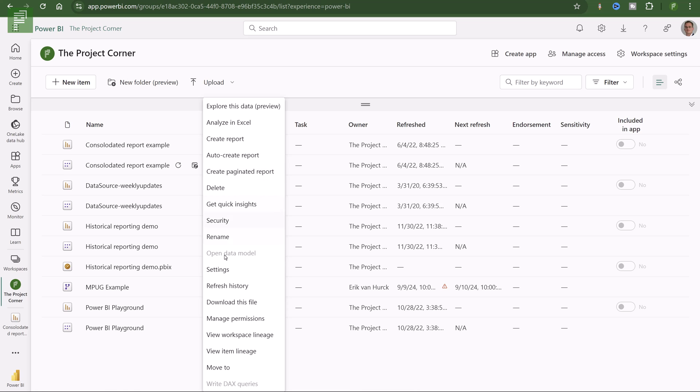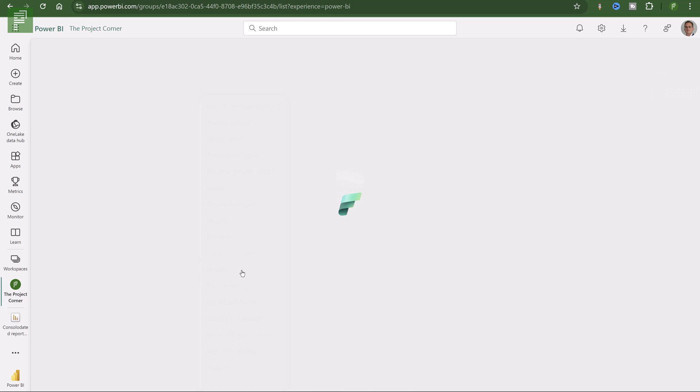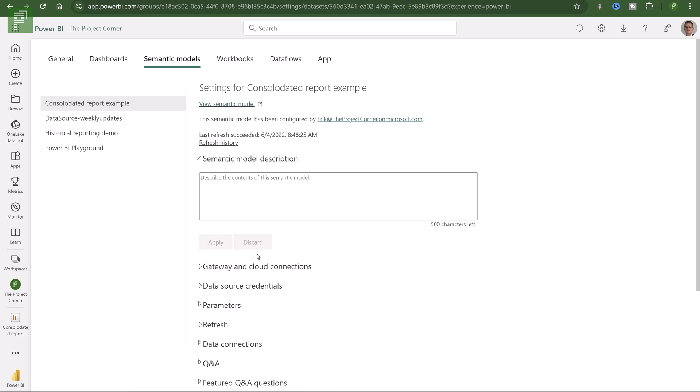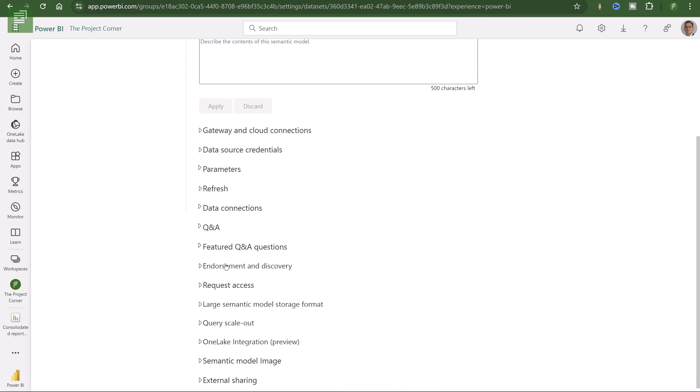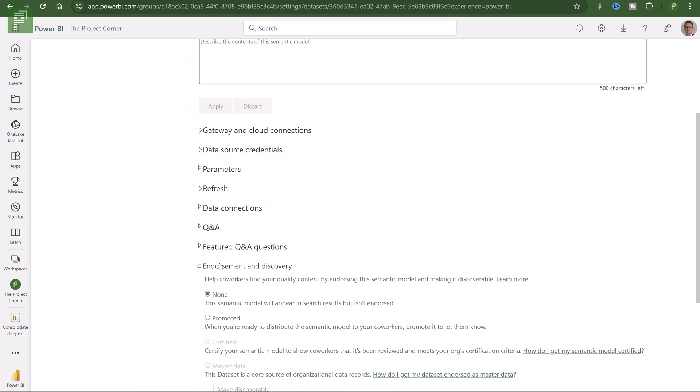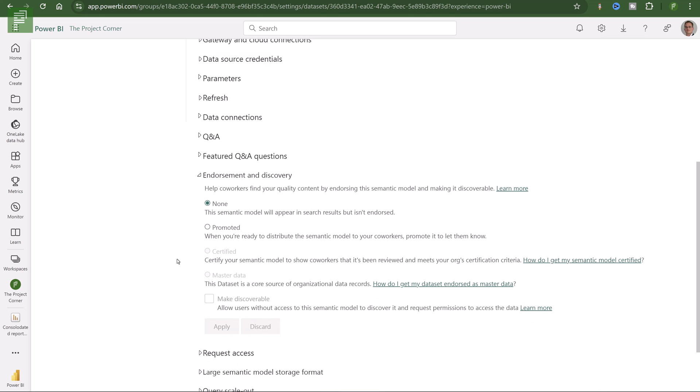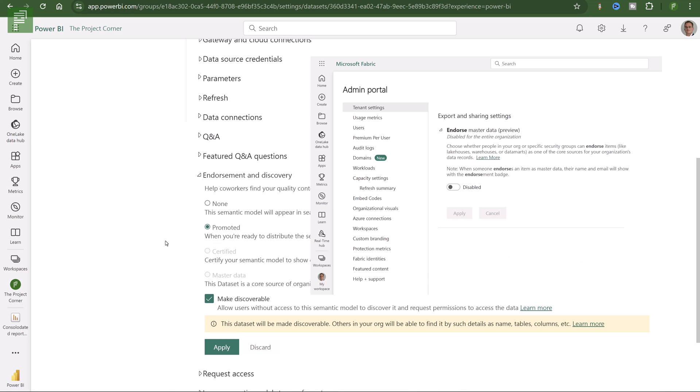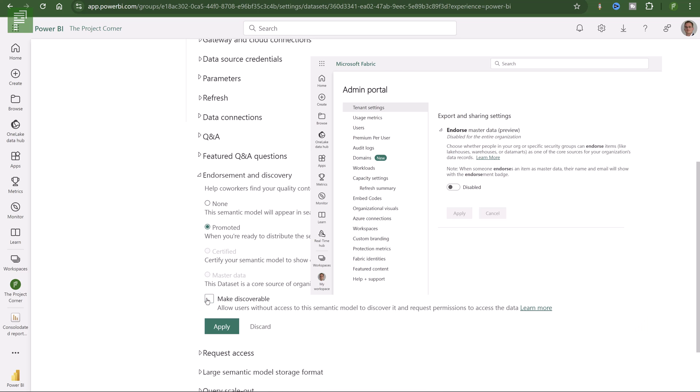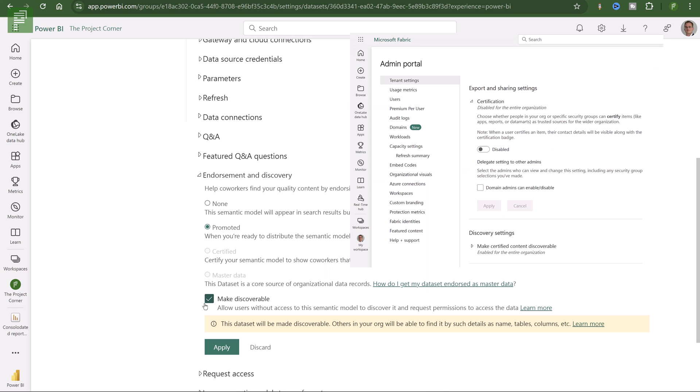And what I would highly recommend you do is you go to settings and down below you'll find the endorsement and discovery. And there's four options. Now you'll have promoted certified and master options available to you. And certified and master options are only available if your admin allowed you to do that. So promoting a semantic model will make it available to you. And here's the endorsement. And there's also the master. And here's the certification.